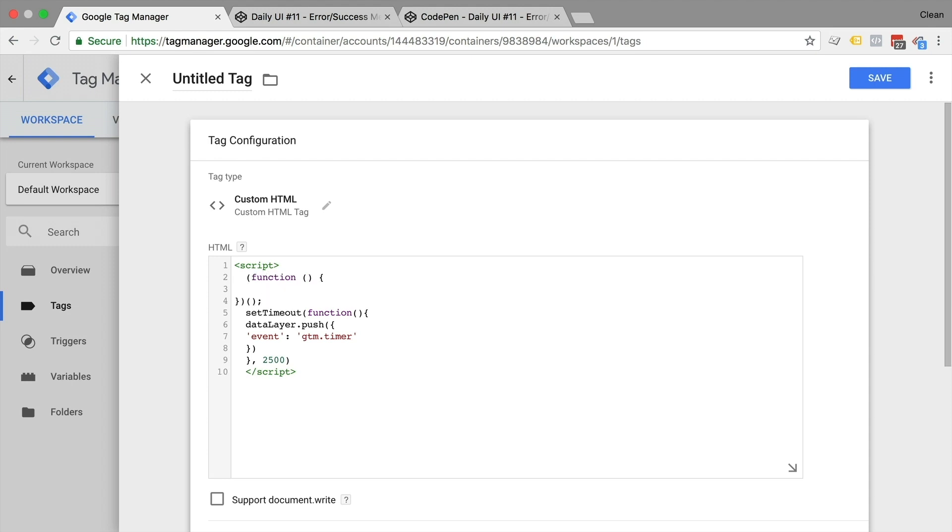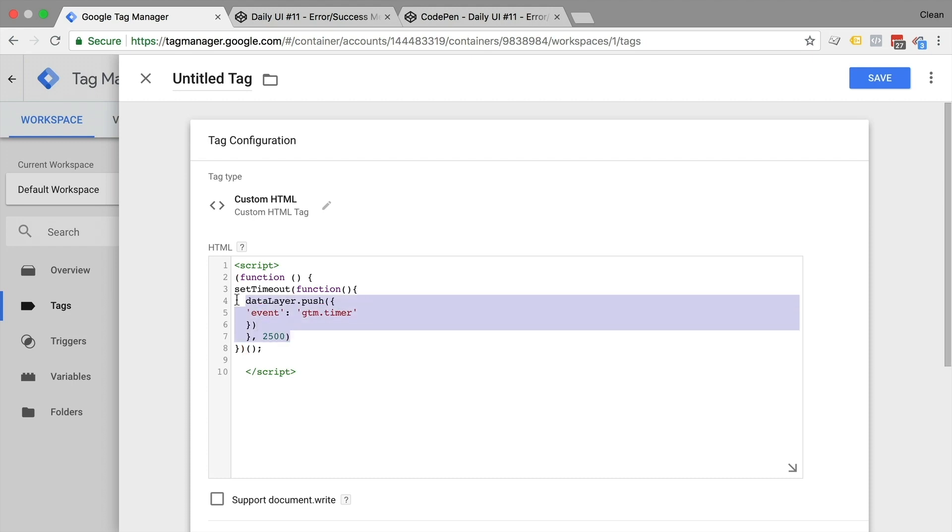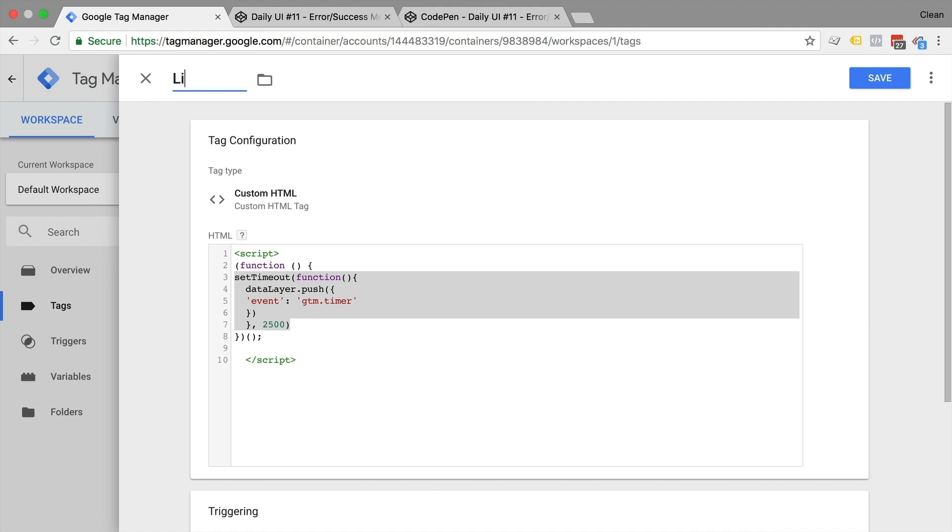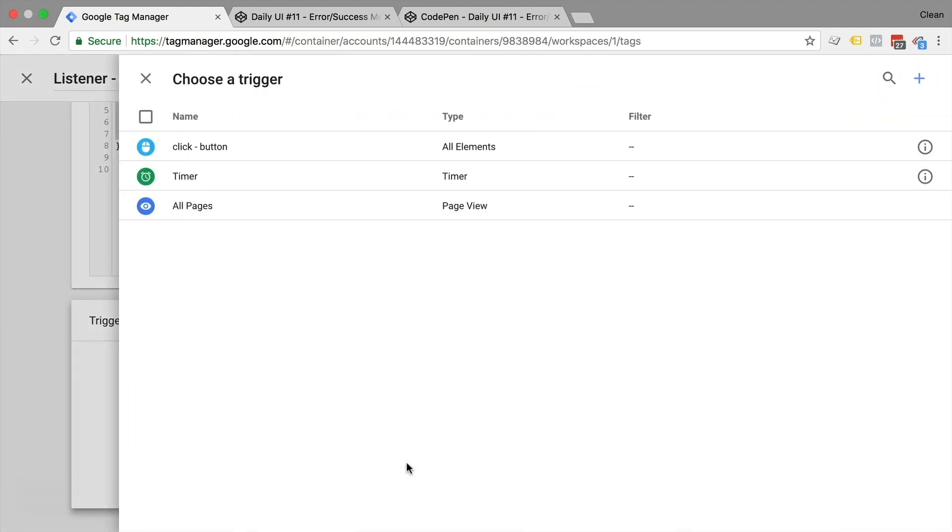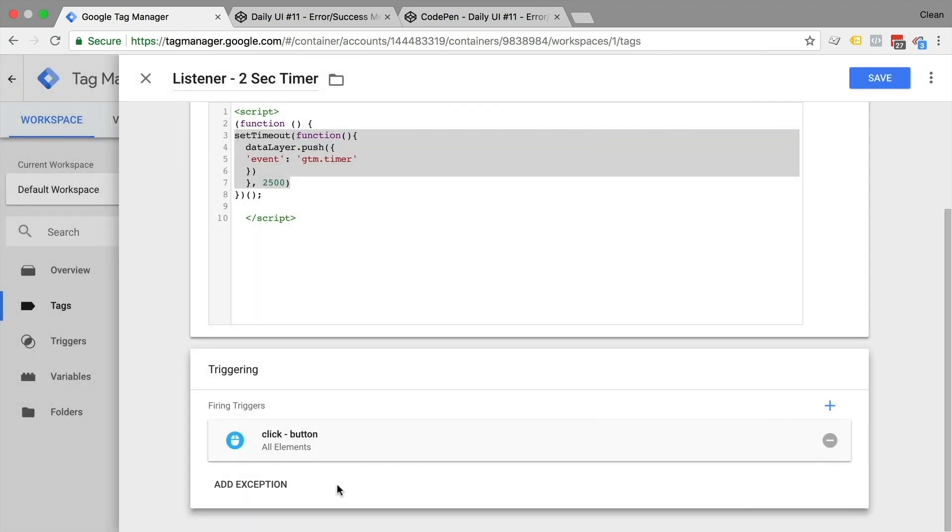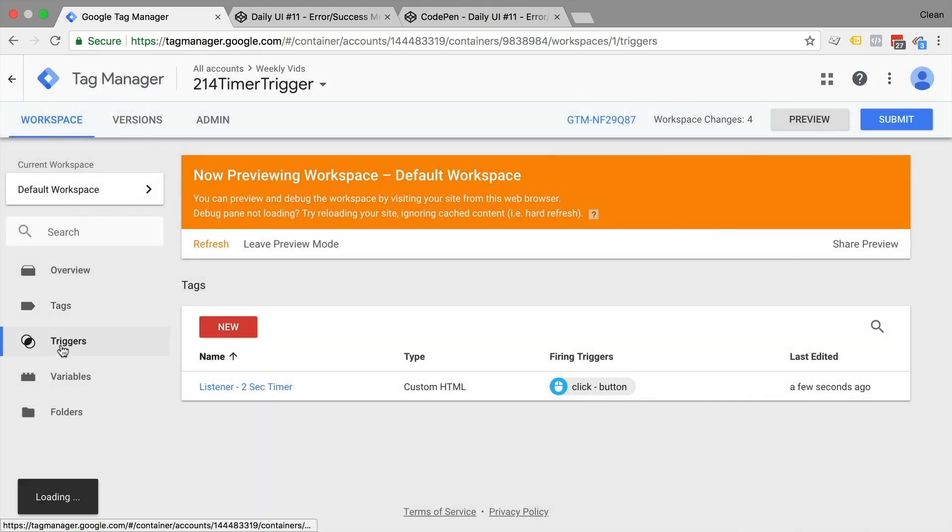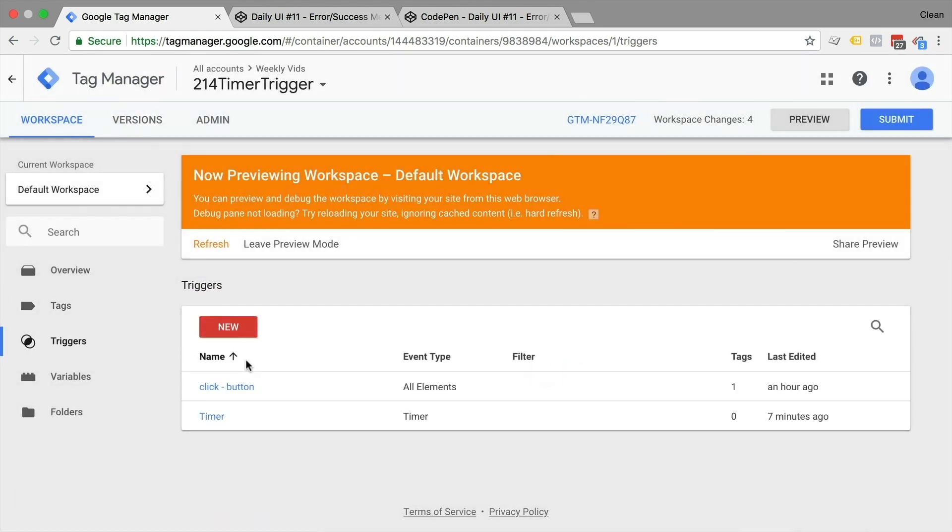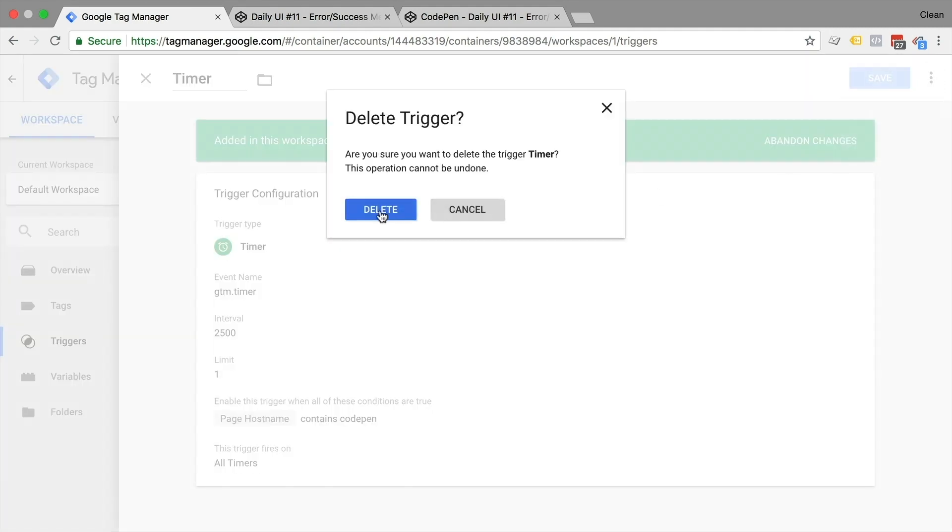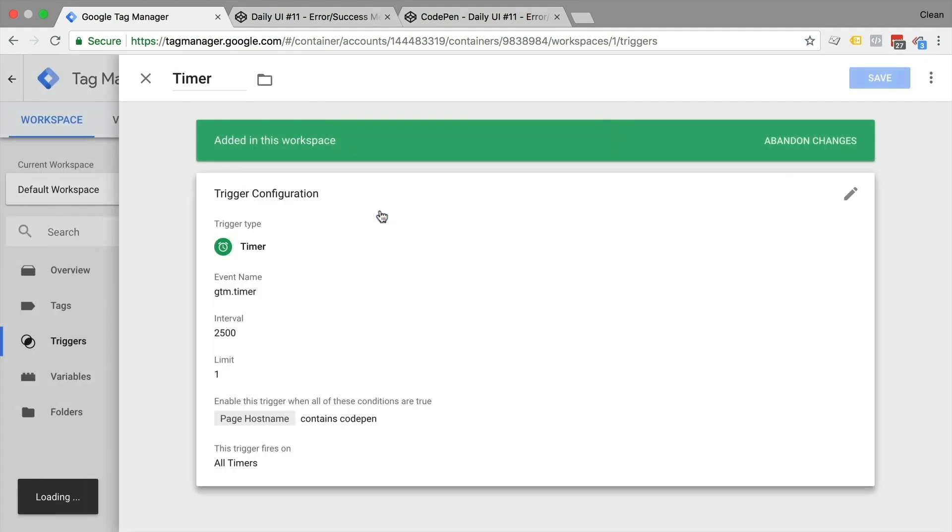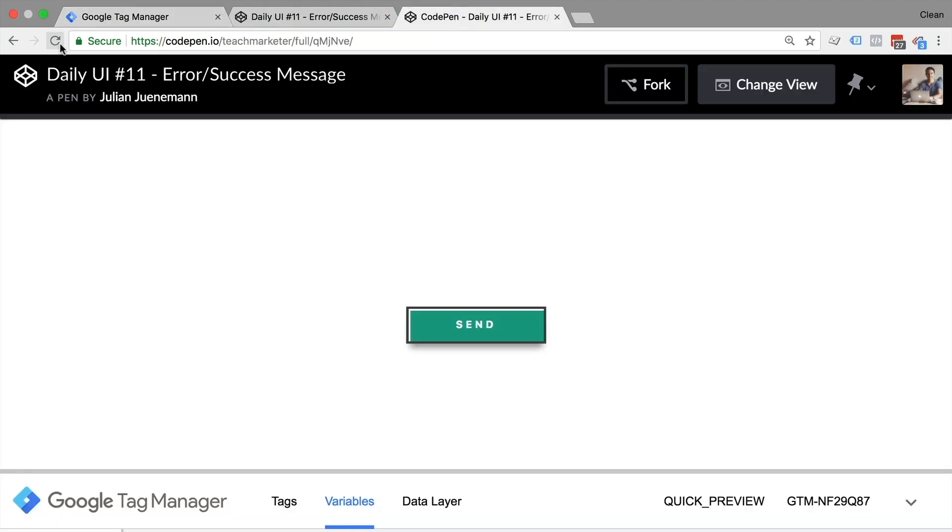We could name this anything else, but GTM timer will do for now. A best practice is to always wrap your custom JavaScript in an IIFE. Now an IIFE is an immediately invoked function expression, which ensures that you don't pollute your global namespace, really something that you should wrap your custom JavaScript inside of your custom HTML tags in. For this JavaScript, it wouldn't actually be so bad, but as a best practice I always put my custom HTML in an IIFE. Now let's give this a name. This is simply a listener for our two second timer, and a trigger. Now the trigger is simply the button click, that's when we want to start the timer. So we'll choose our click trigger and save this. To not get mixed up, let's get rid of our timer trigger and refresh our preview and debug mode.